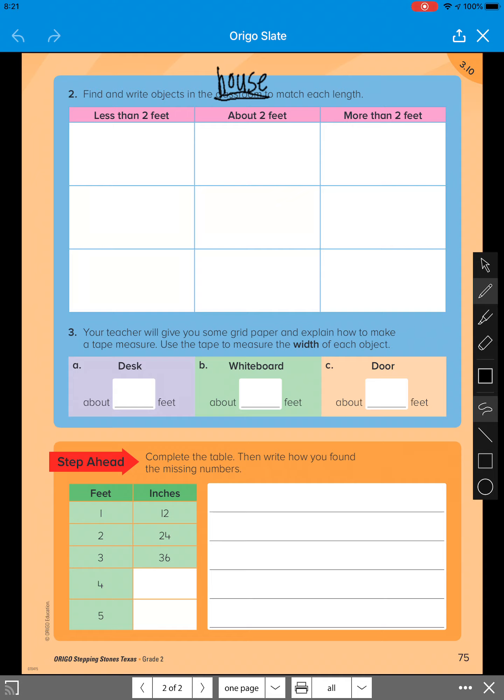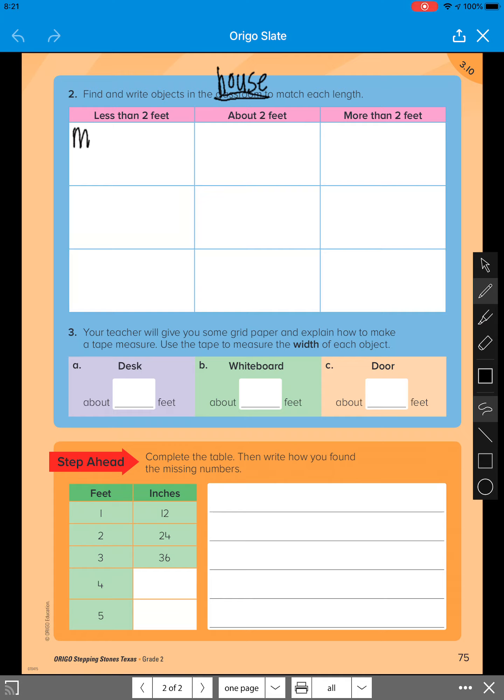So you're going to go around and we're just going to guesstimate. If you have a ruler, great. You can go around and use your ruler. If you don't, that is okay too. You're just going to guess. You're going to estimate what objects you see that are less than two feet. So I'm going to put my shoe for this one.